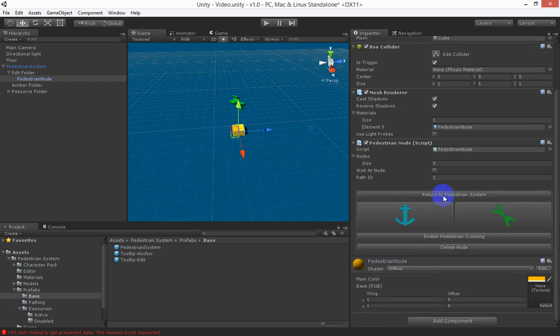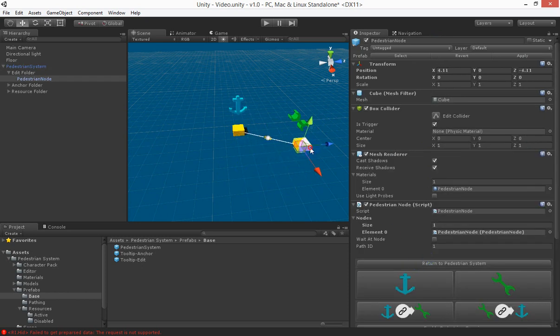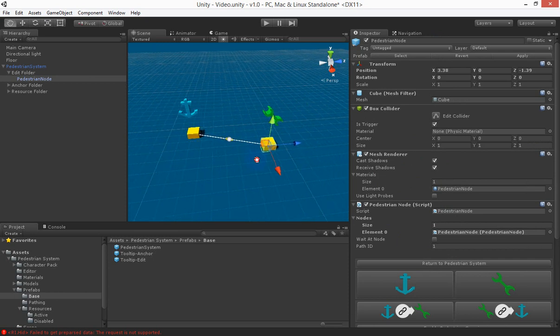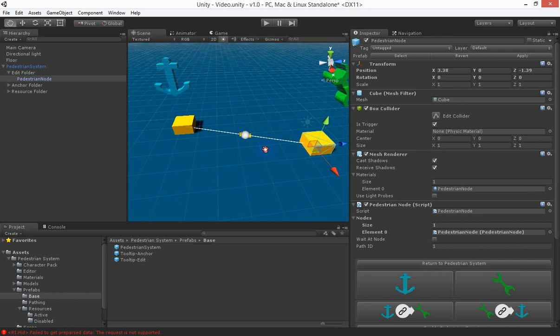So let's return back to the pedestrian system and we generate another node and you'll see now that the previous nodes become the anchor and the next nodes become the edit and also you'll see that both of them are linked together.